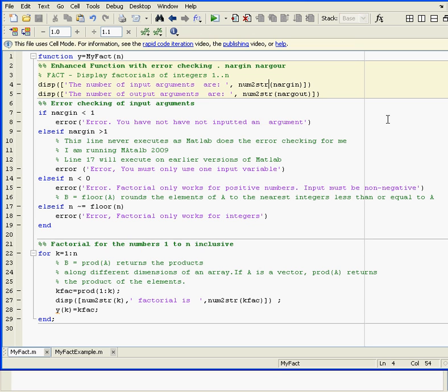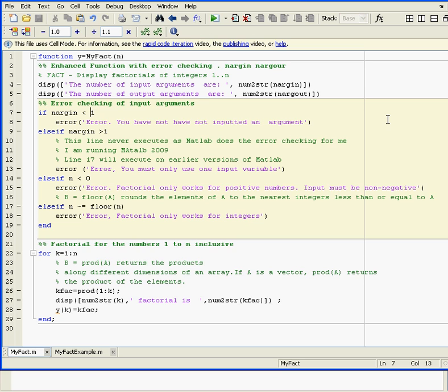The number of input arguments is num2str(nargin). So there's only one input argument. I also output the number of output arguments - that's nargout. You need to convert that number to string when using disp, so num2str.